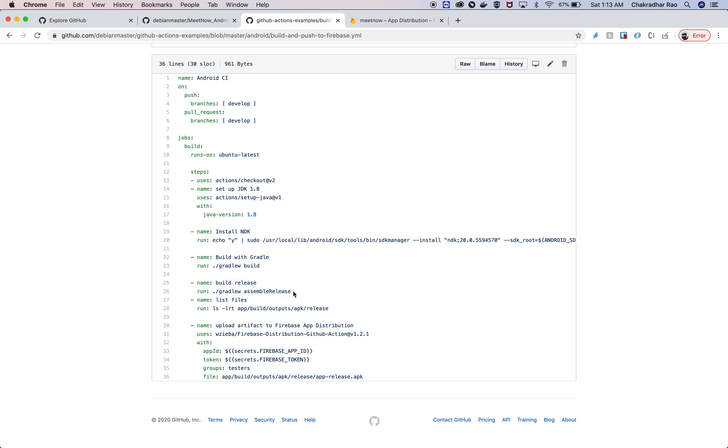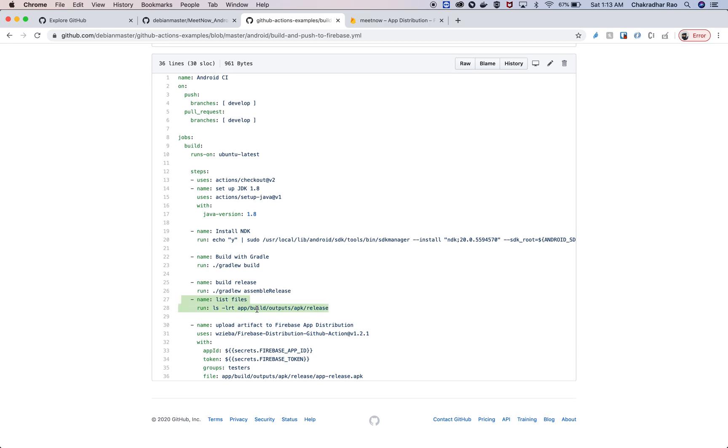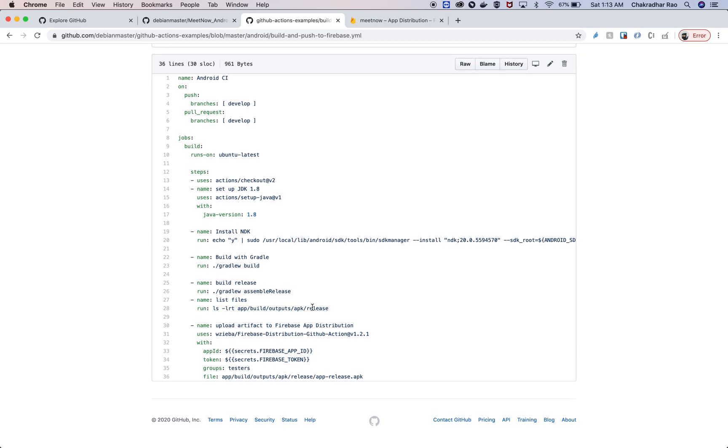This release step will basically create an APK and then store it in this location. This is just a log message that ensures that your APK is generated. Once the APK is generated, we're going to upload the APK to Firebase.